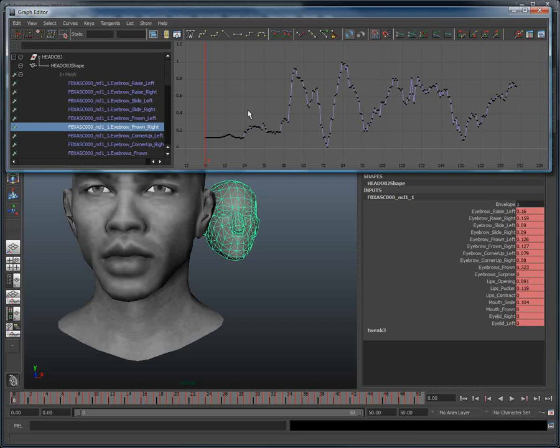To quickly and easily transfer that motion, we will use a simple feature available in the graph editor, which is the copy-paste of animation curves.